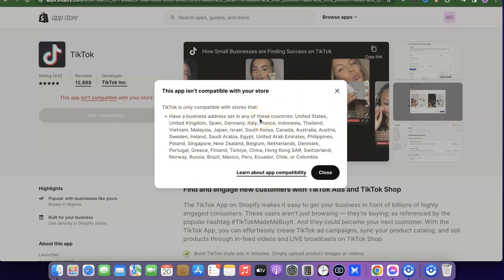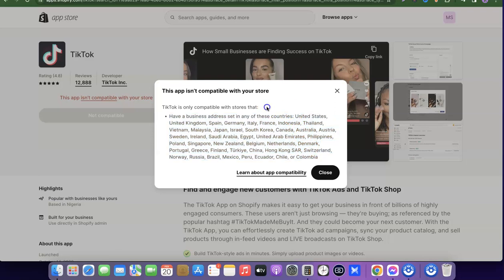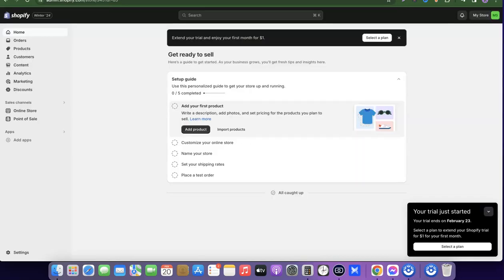When you click on it, it's going to say that TikTok is only compatible with stores in certain countries. As you can see, it only supports Shopify stores in the US, United Kingdom, Spain, Germany, Italy, France, and several other countries. So if your country is not among these and you want to use TikTok to promote your Shopify store, I'm going to show you how you can install the TikTok app and connect your TikTok pixel.